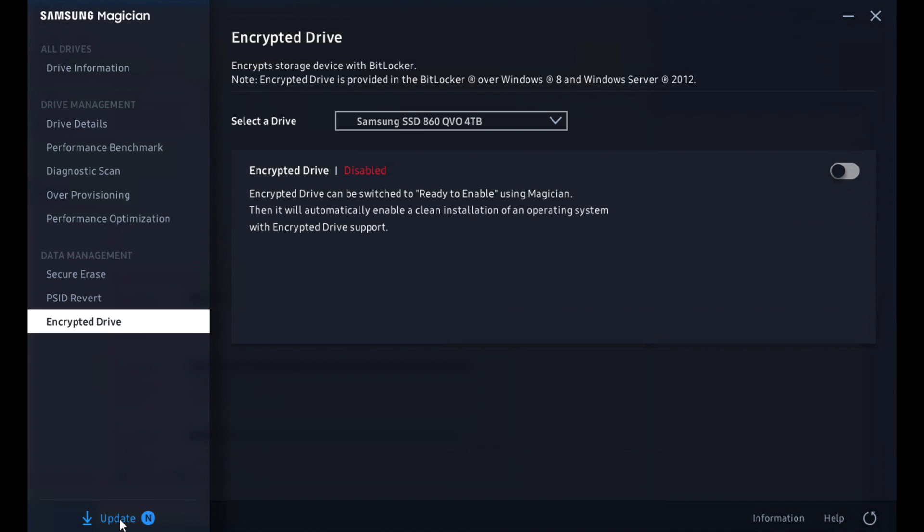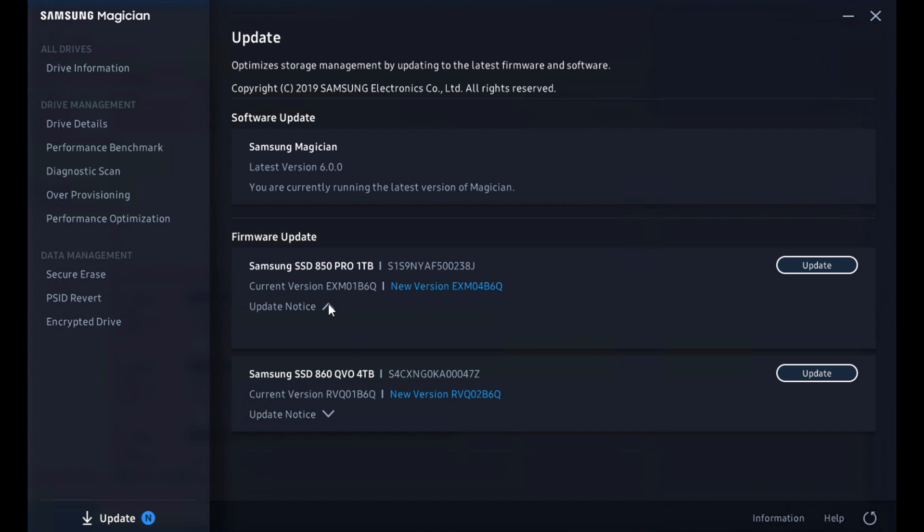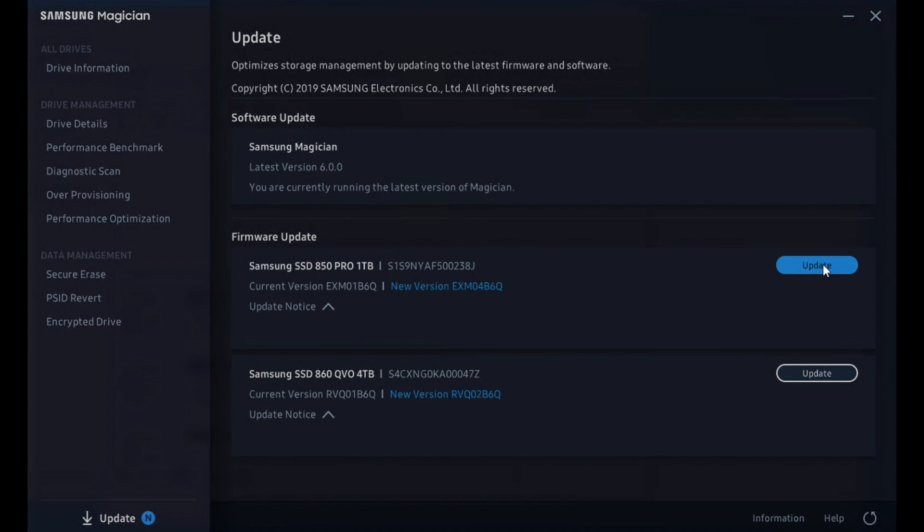Now we've also got this update button at the very bottom. So we know that we have firmware updates on the 860 QVO, and we also have it on the 850 Pro. Lastly, we can see the Magician 6.0.0 is current and that's the latest version. So let's go ahead, I will say, when you look at the update notice, if you're expecting to see a lot of information, not much there. We could probably improve that with release notes that would be useful for the end user, but we don't get that. Let's go ahead and walk through the process for the 850 Pro.